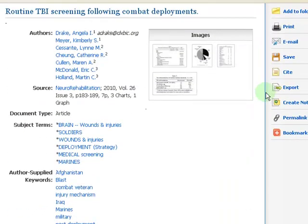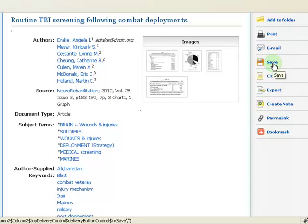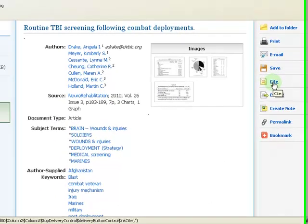If you like this article, you can email it to yourself, save it, or see how to cite it.